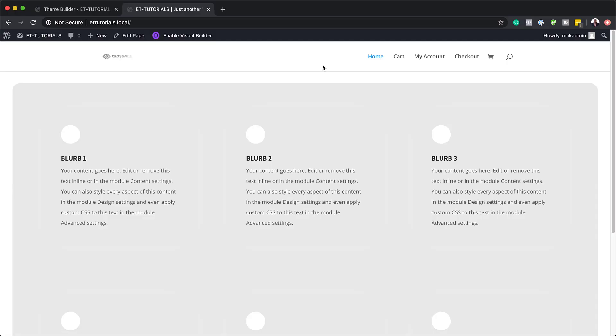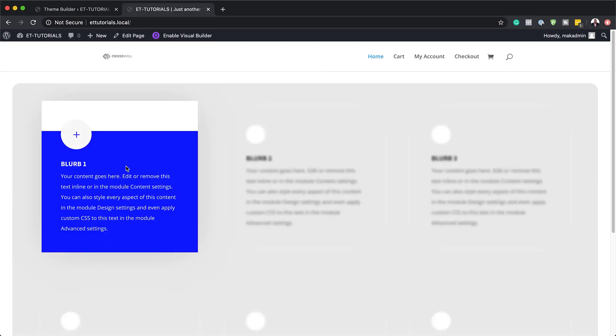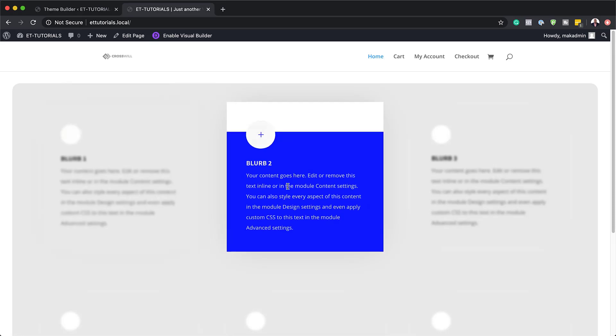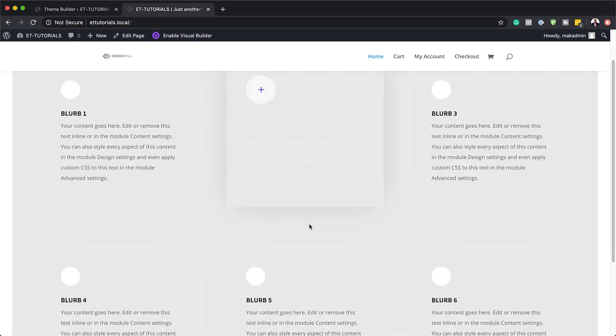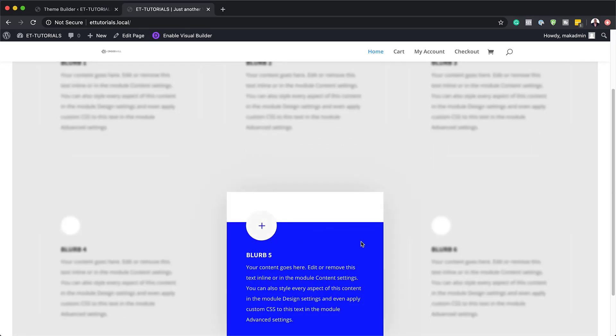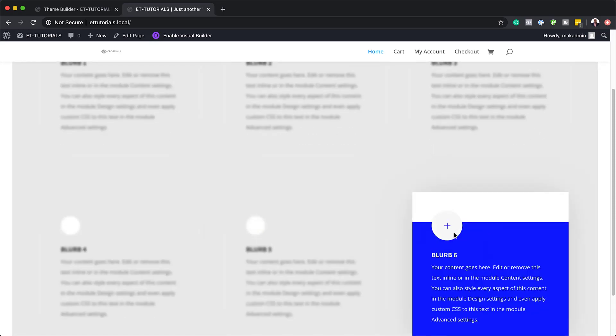Hello, Divination and welcome. In today's tutorial, I'm going to show you how to highlight a hovered blurb module by blurring the outer ones with Divi. This is the final result we're aiming to achieve. So without wasting a lot of time, let's dive in and get started.